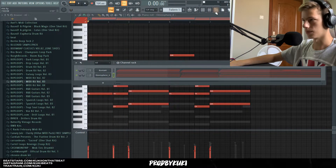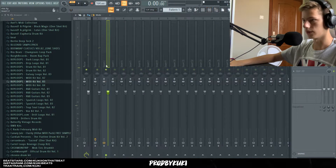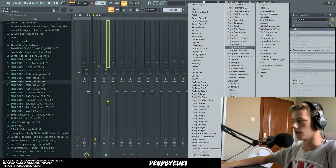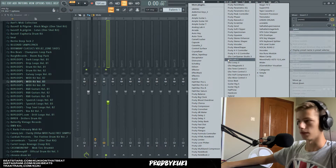Let's add this to the mixer, lower the volume, and also throw in some effects.